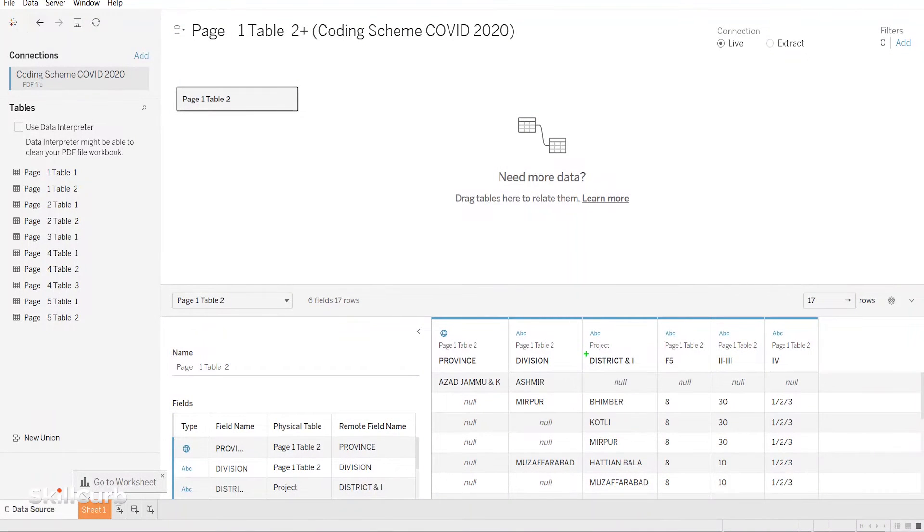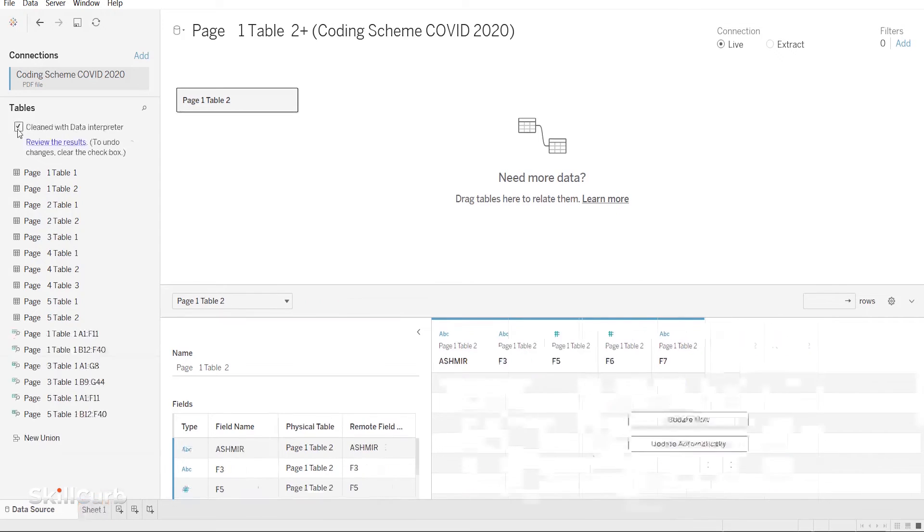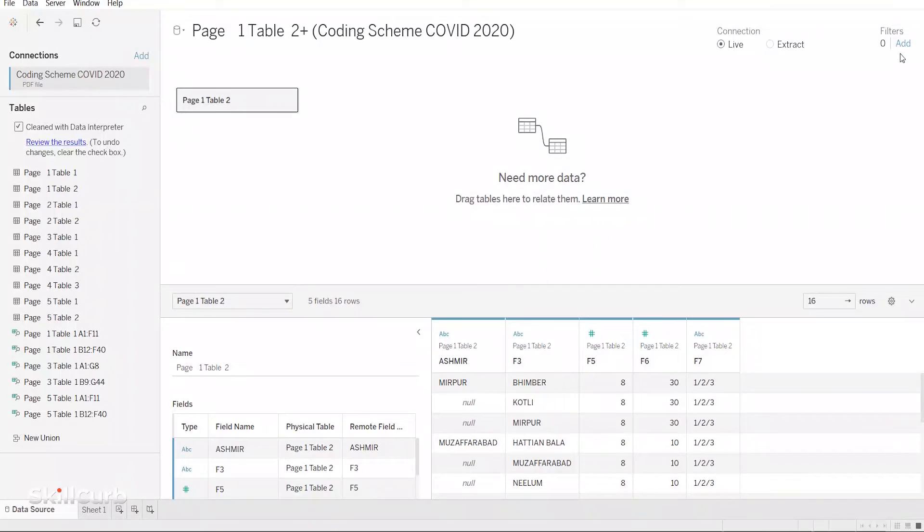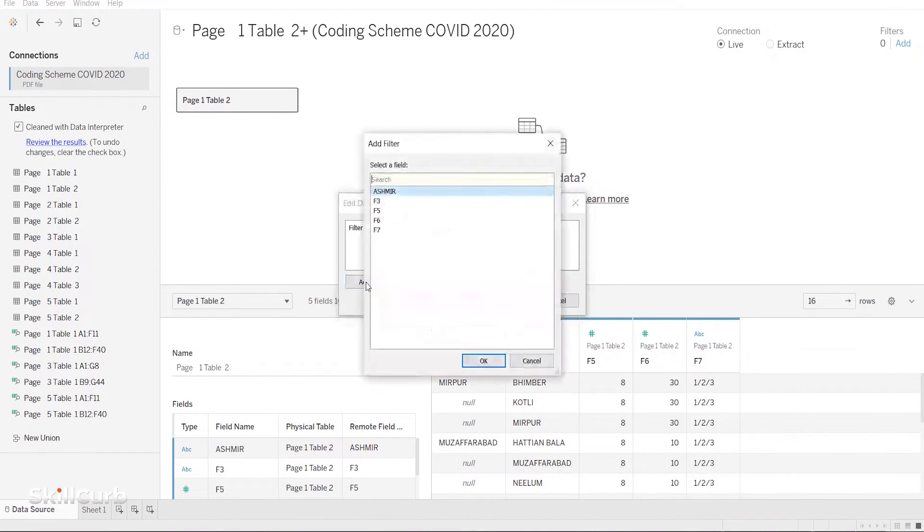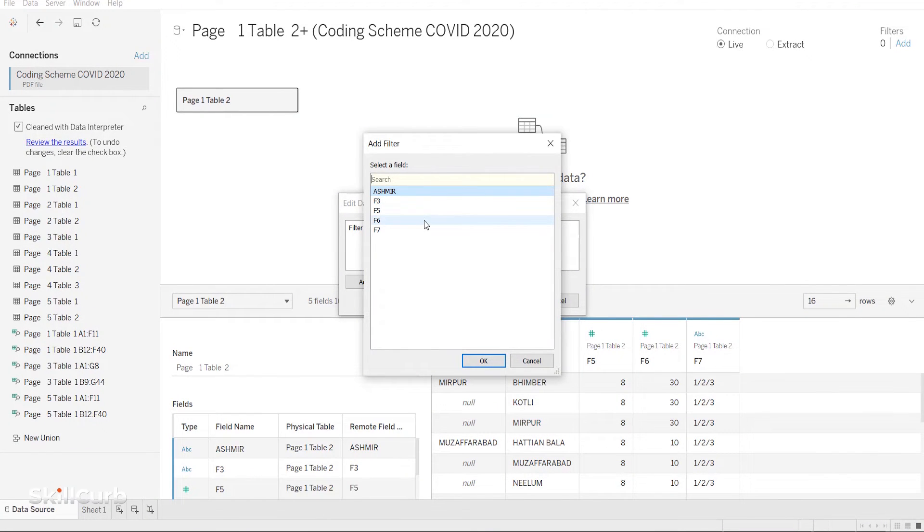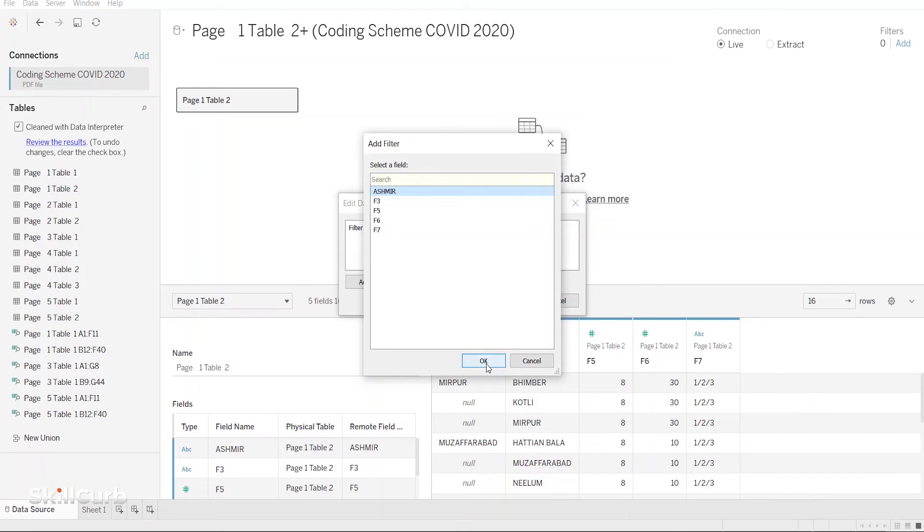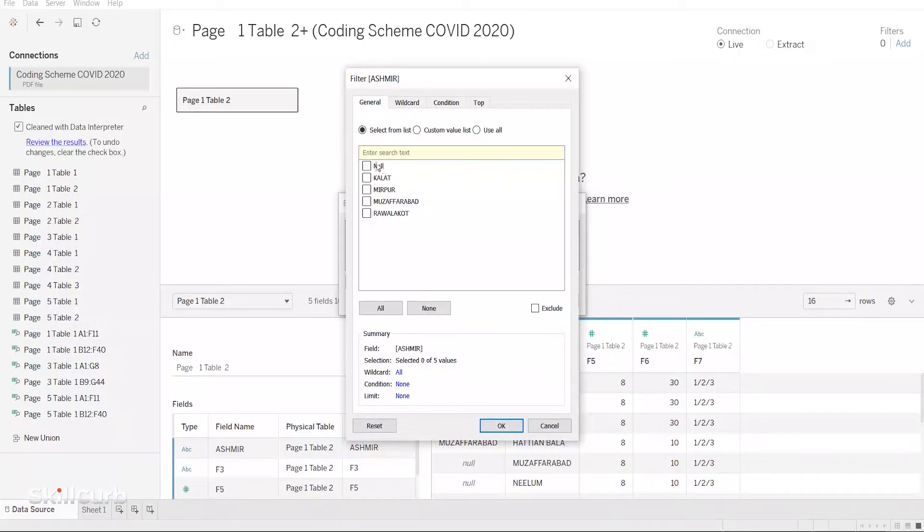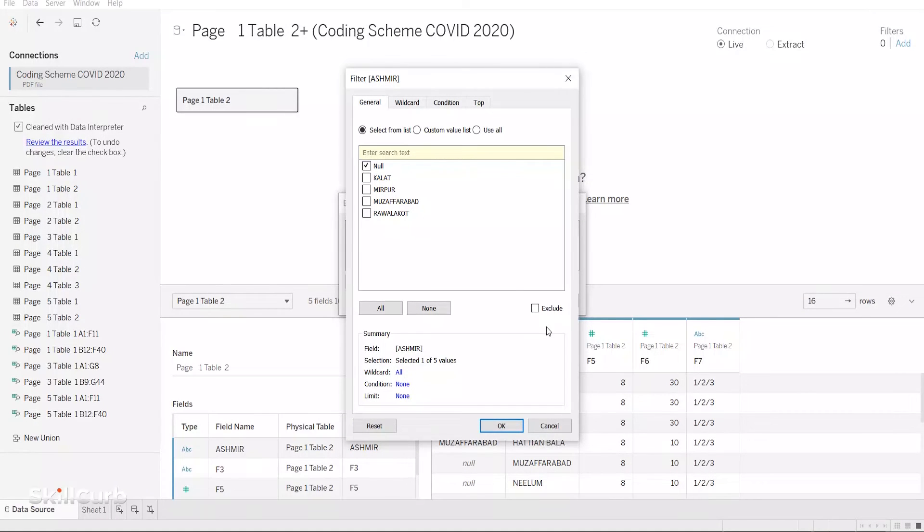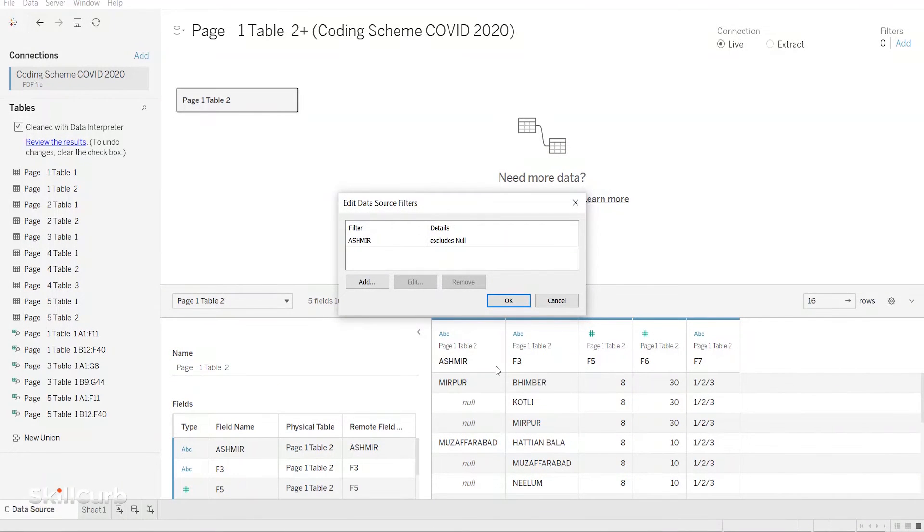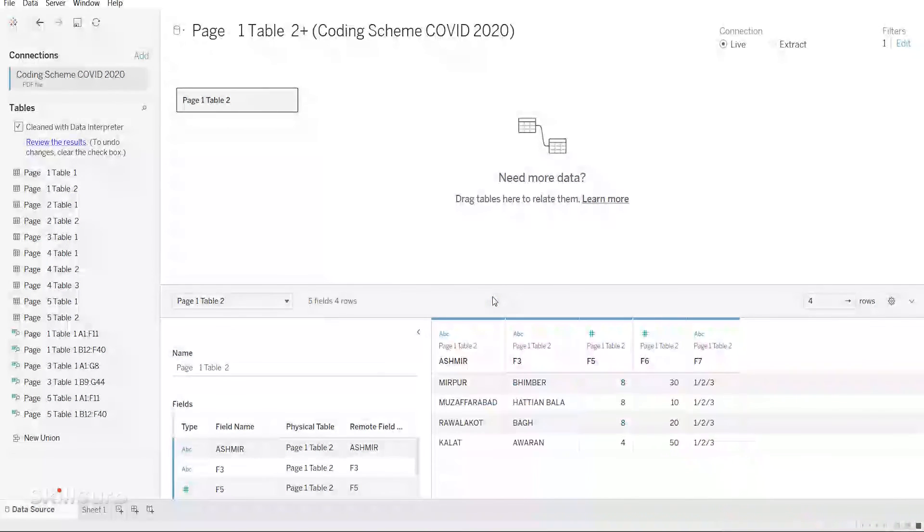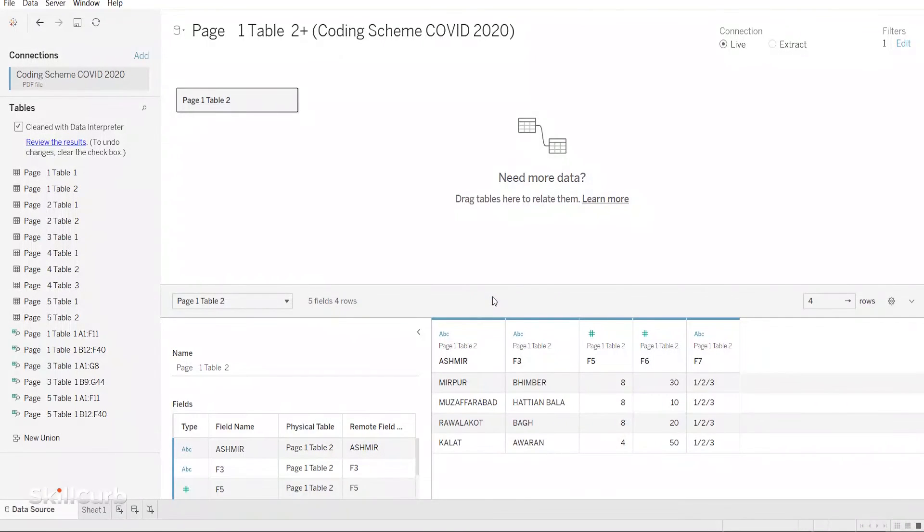You will notice that our table has some null values. To get rid of these nulls, we'll add a data source filter. From up in the right corner, click Add. We'll add a filter and would choose any field that has these nulls and click OK. Next, select Null, then change the filter to Exclude, then click OK. Now those rows are gone and we're left with just our data.